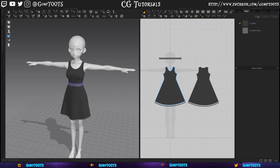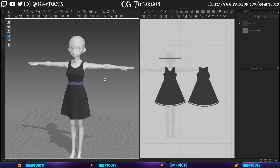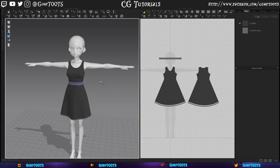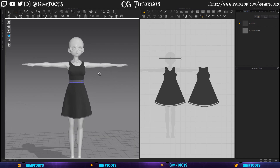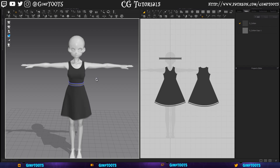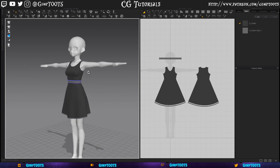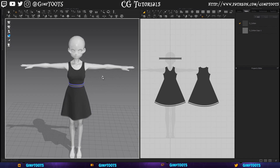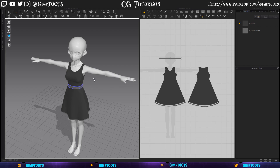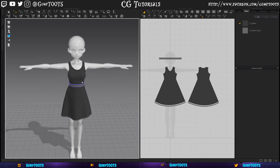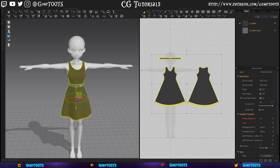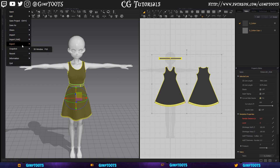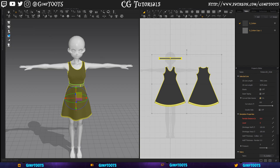Here we are inside Marvelous Designer. You'll see I just have a few simple shapes here to make this dress. A lot of times you'll have more complex stuff. What we're trying to accomplish here is to make the retopology of your clothing easier inside Blender. So what we'll want to do is highlight all our clothing, then go up to File > Export OBJ Selected.